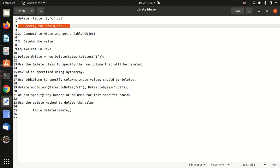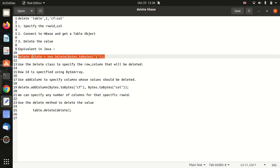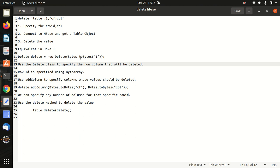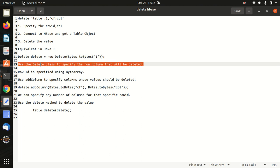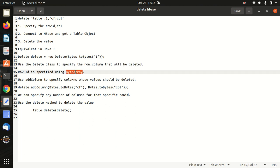So this is the equivalent in Java. I have already highlighted that line in which we are just performing a delete operation corresponding to the particular row ID which is one. So we are using a delete class to specify the row column that will be deleted. We all are aware of the fact that row ID is specified using byte array.